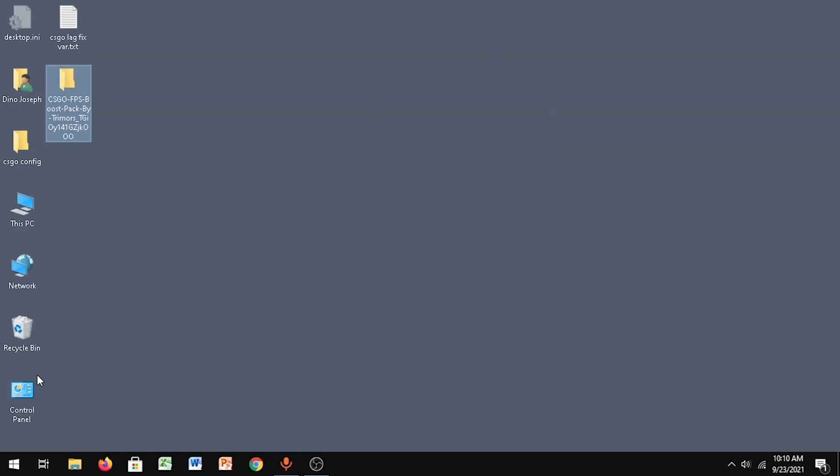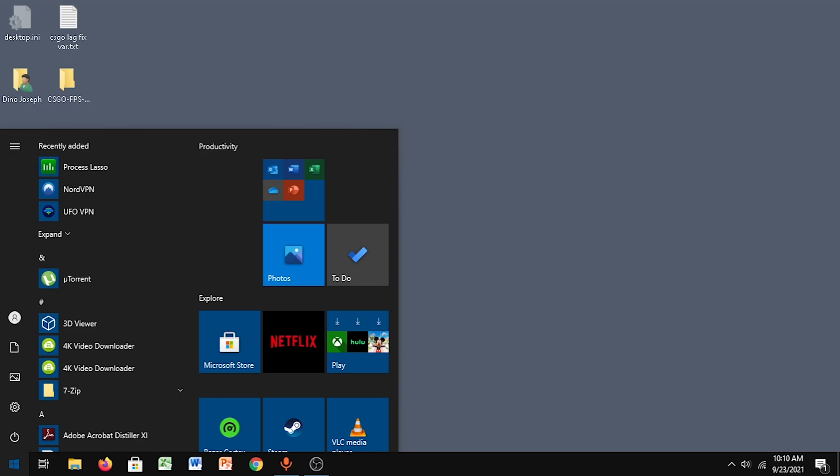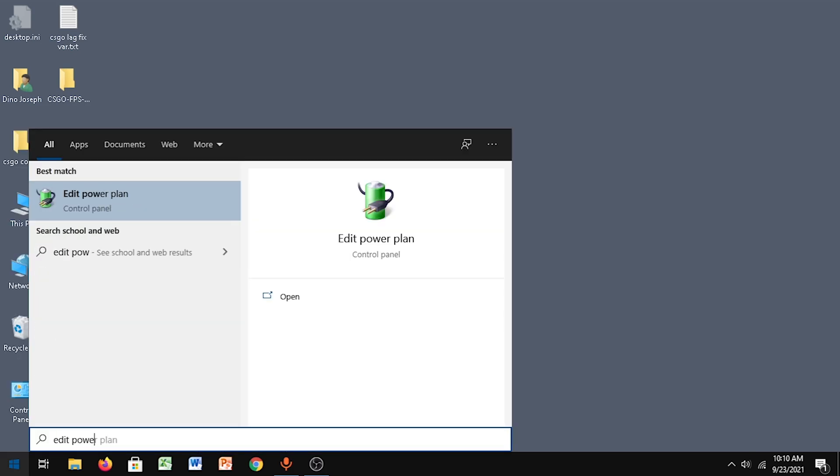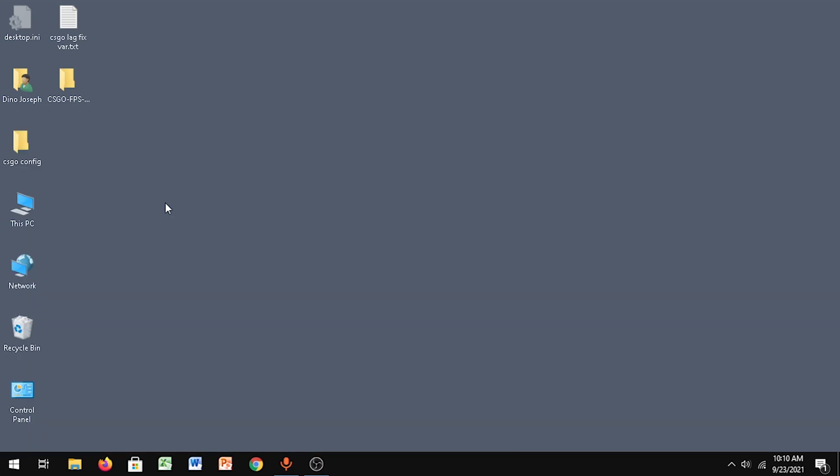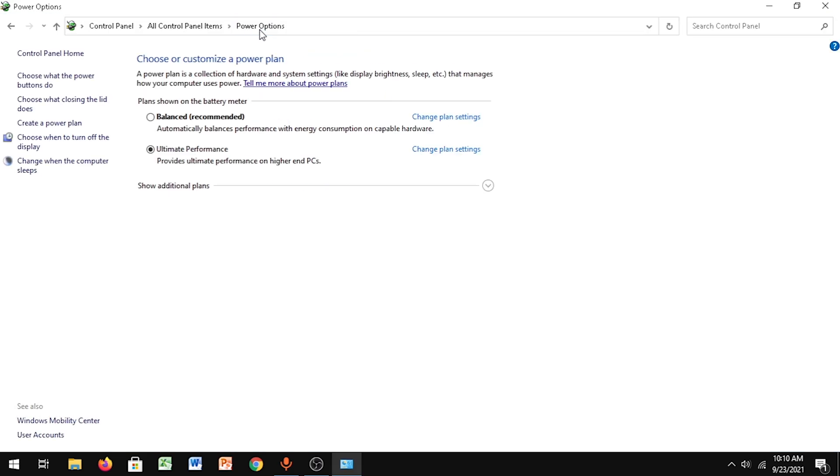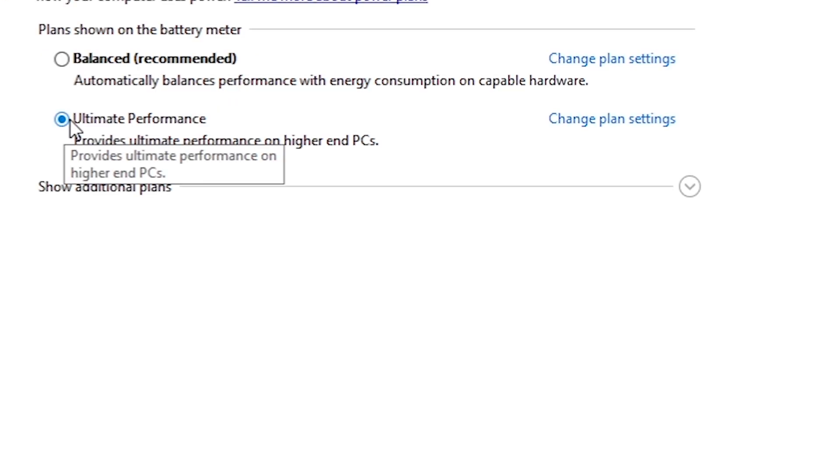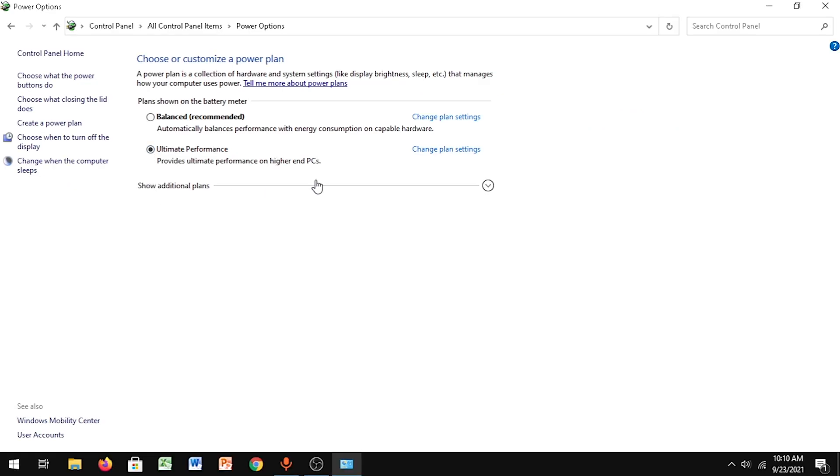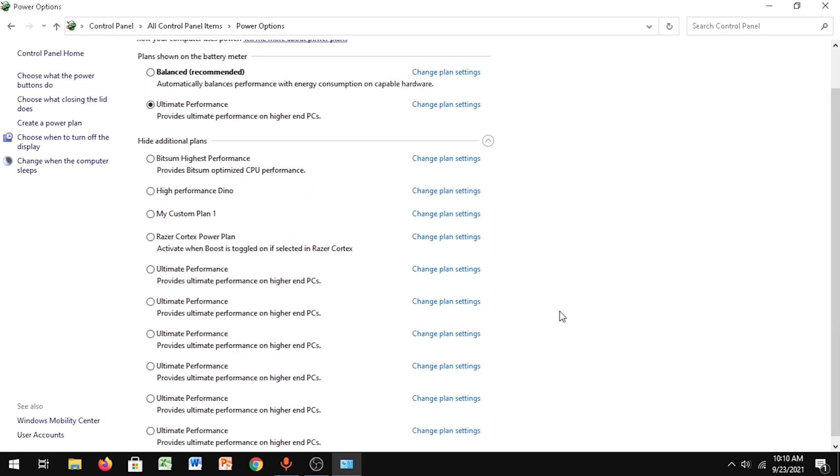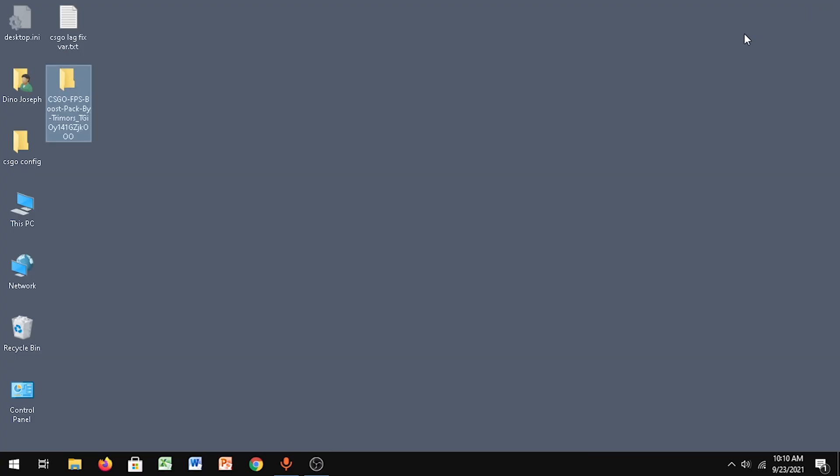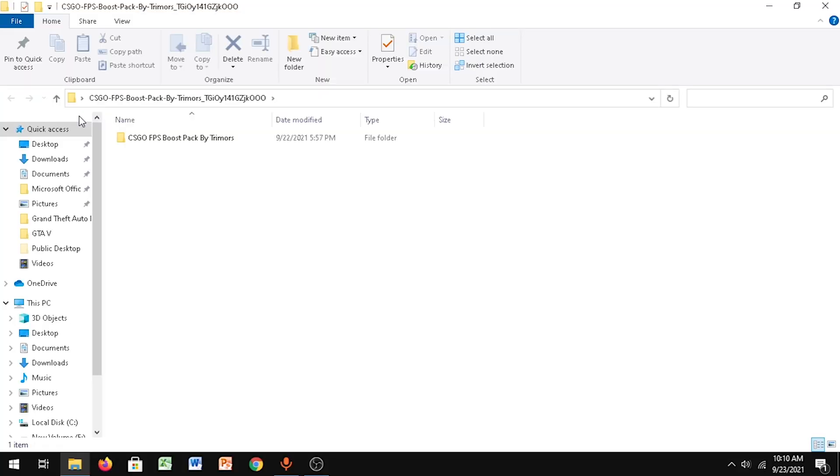Now just go to Start and type in Edit Power Plan. Go to Power Options and make sure Ultimate Performance has been selected, which we just created. If you can't see Ultimate Performance, click on Show Additional Plans and you can see your Ultimate Performance over here.